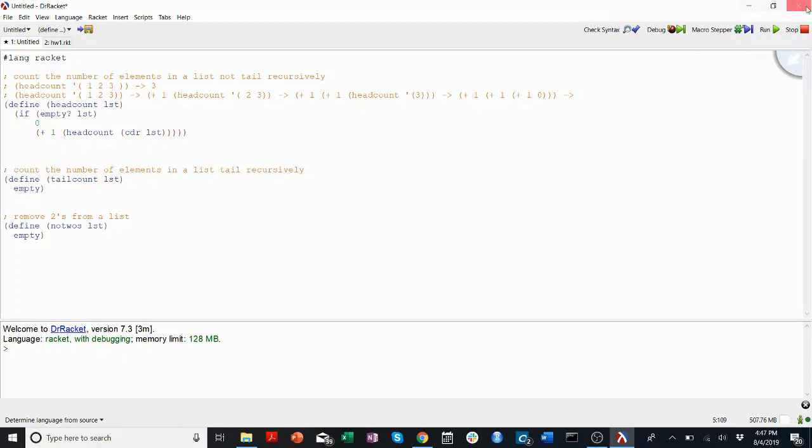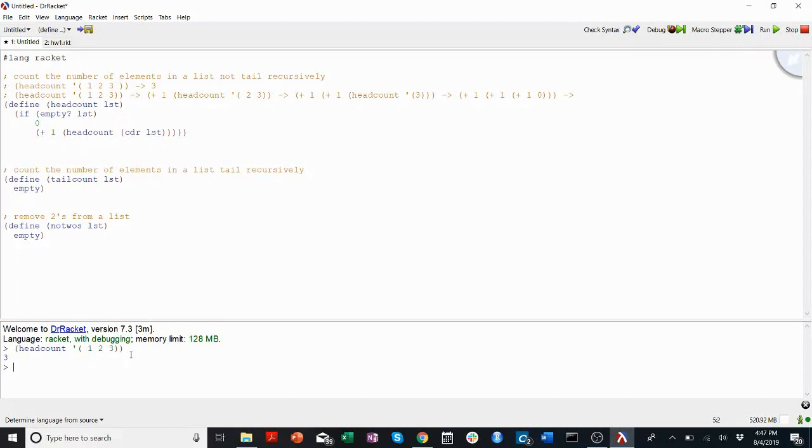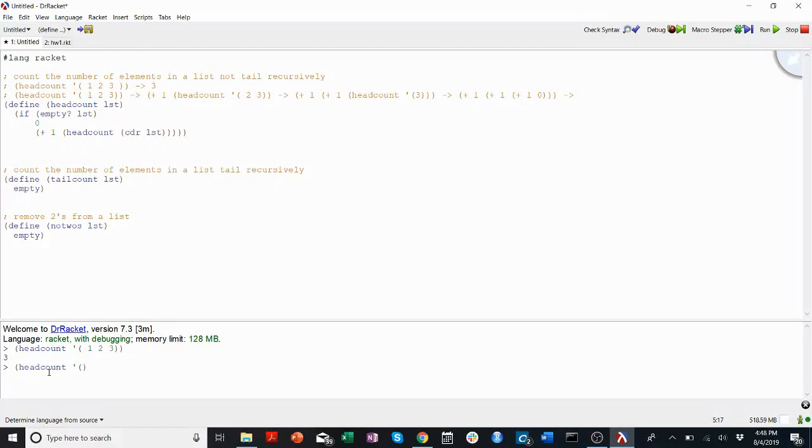Alright, let me prove it to you. I'll run my code. I'll run head count on 1, 2, 3. Beautiful, it worked. I got 3. We can test it more vigorously. We can say head count on list 1, 2, 3, 4, 5, 6, 7, 8, 9, 10, 11, 12. There we go. Pretty confident that works.